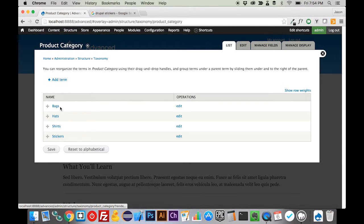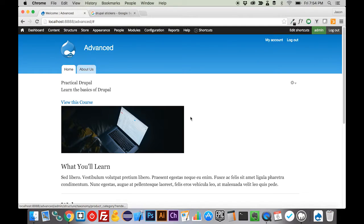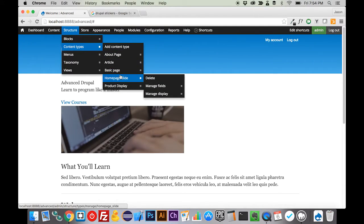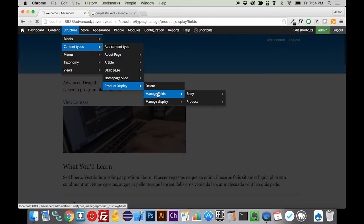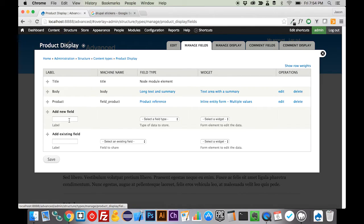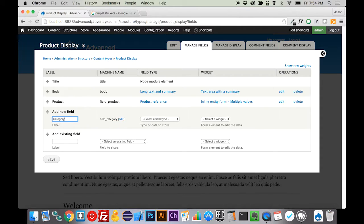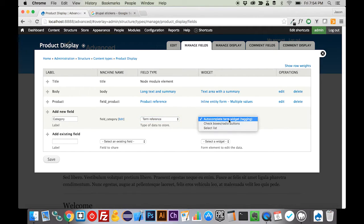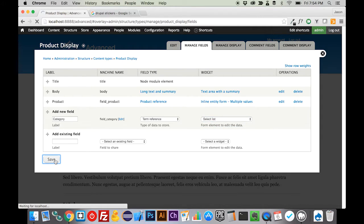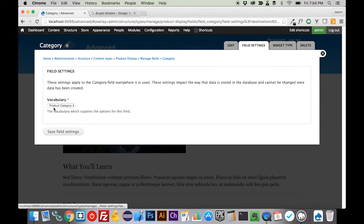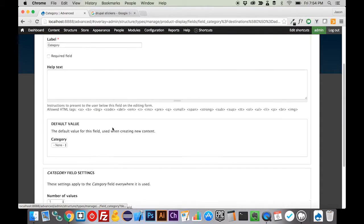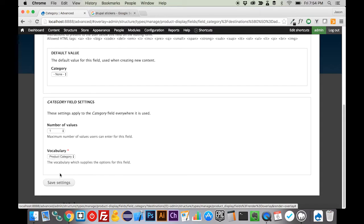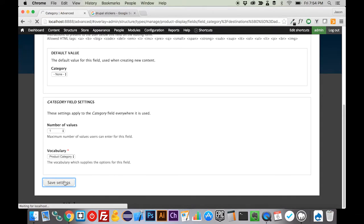If we come back in here, we can see we have bags, hats, shirts, and stickers. Now we want to add this to our product display. If we come in here to product display and manage the fields, we can call this category. From our list, we're going to select term reference, and we want this to be a select list because these products probably aren't going to cross categories. We want to make sure it's our product category, and we only need one value. We're going to save that.